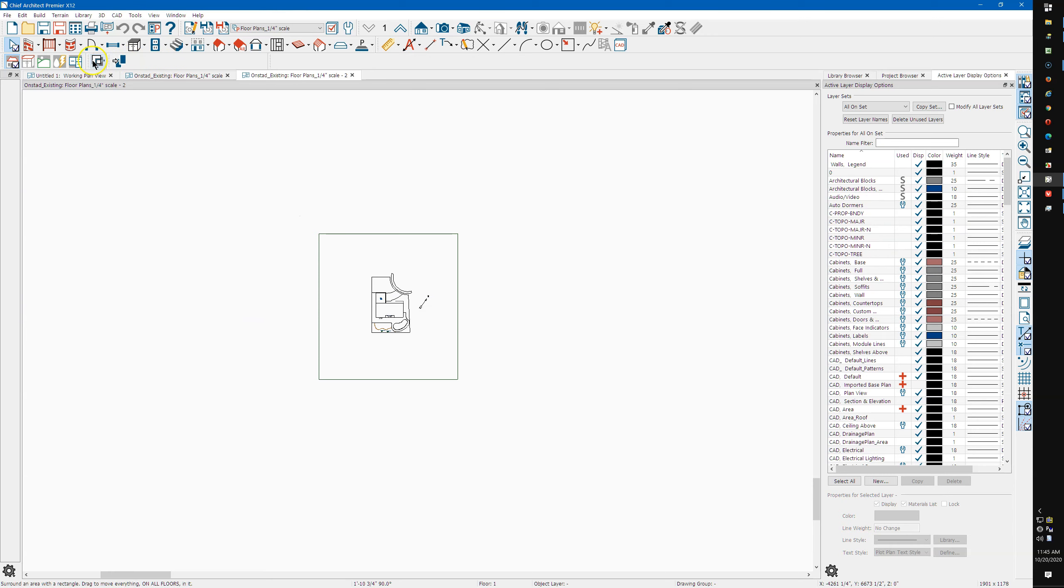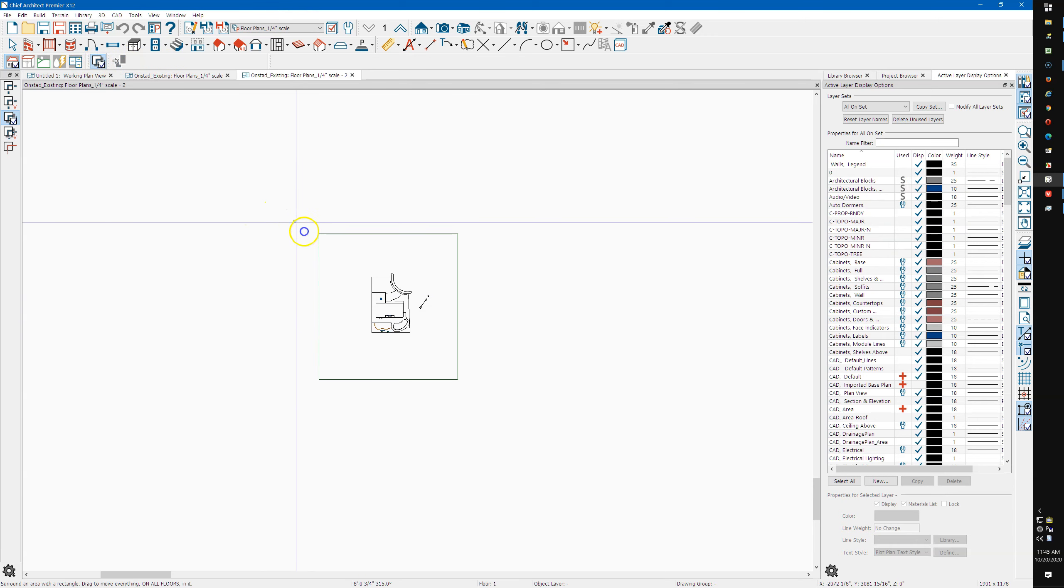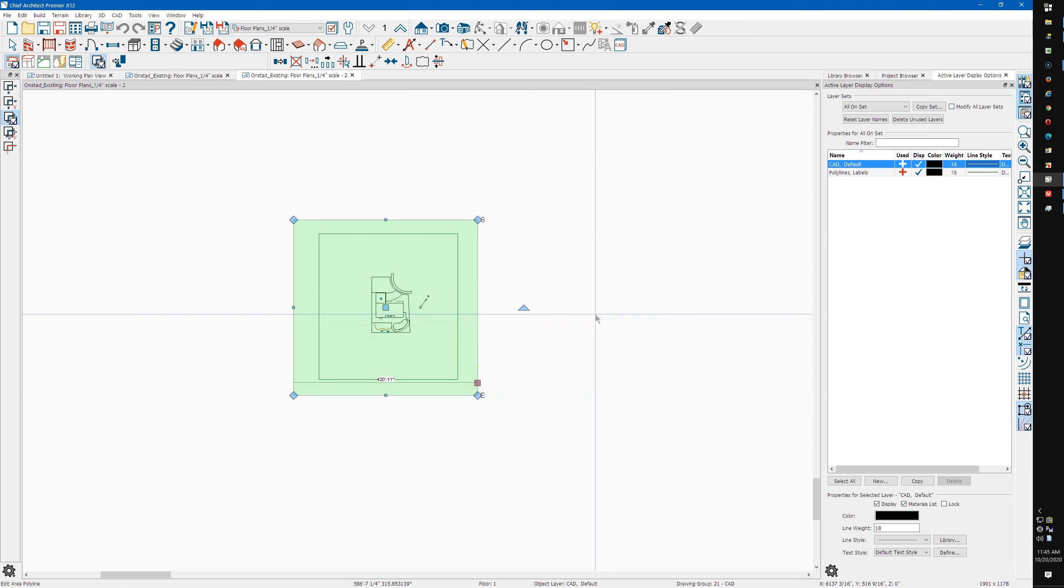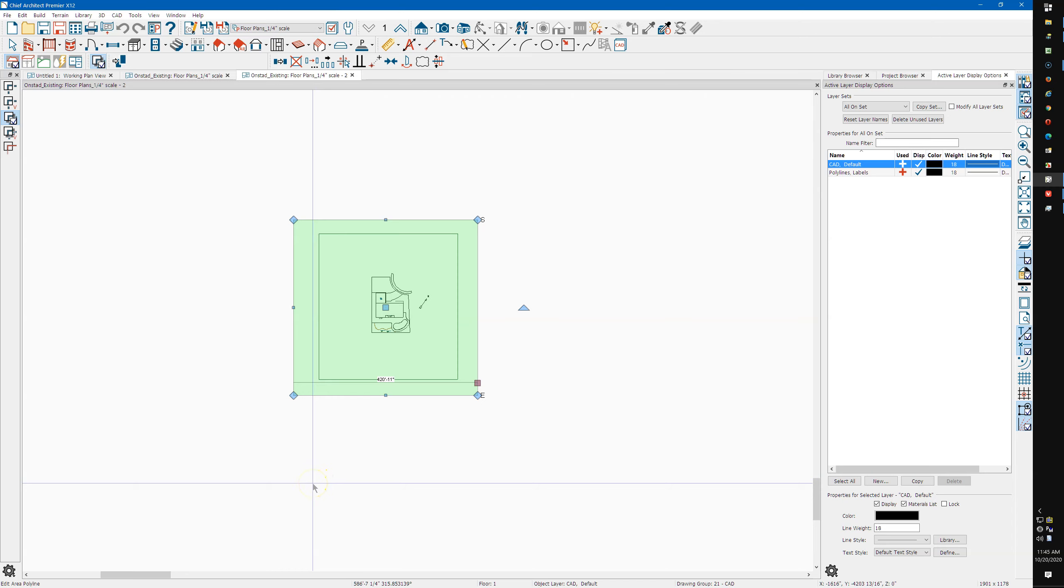So what I'm going to do is use Edit Area All Floors. I'm going to say okay, and I'm going to cut.